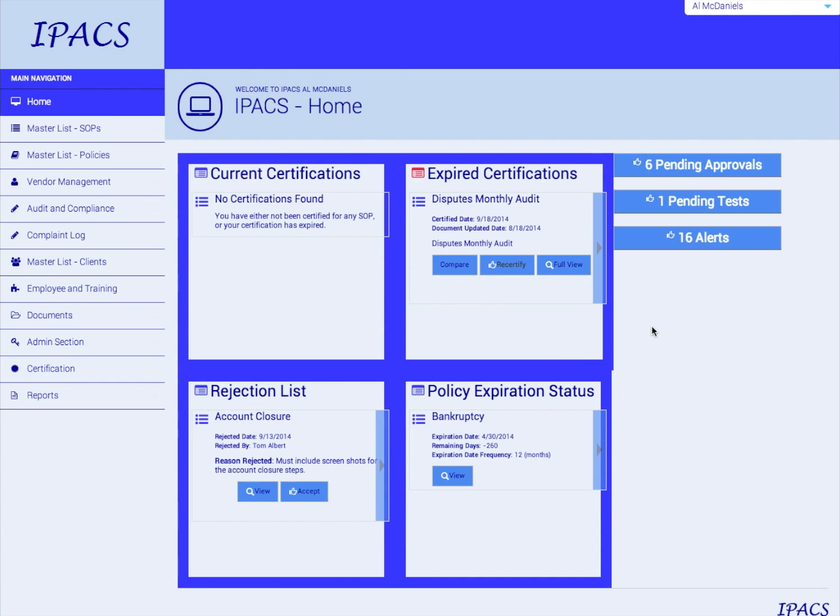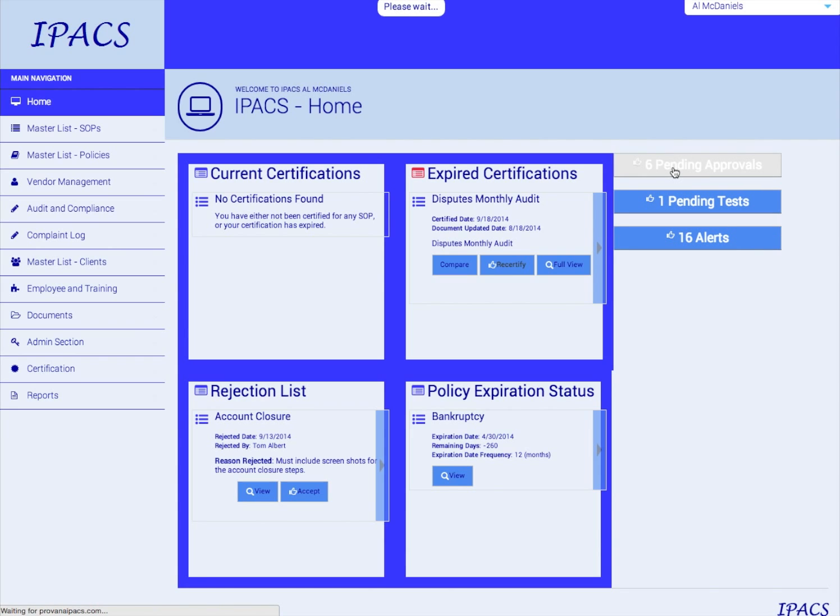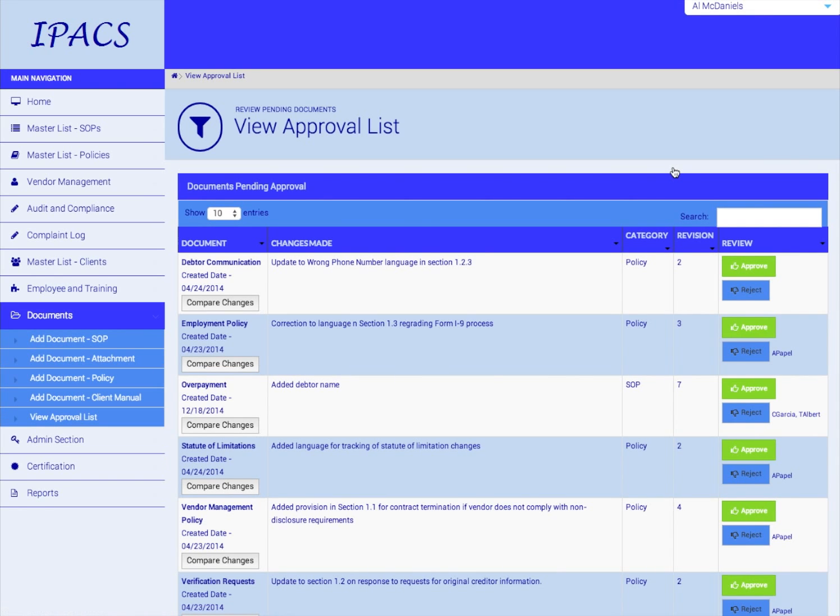To approve the initial set of documents within IPACS, see the Pending Approval tab on your home screen. Click the tab, and you'll be brought to a screen which shows all of the documents which are assigned to you as an approver, which are still pending approval.